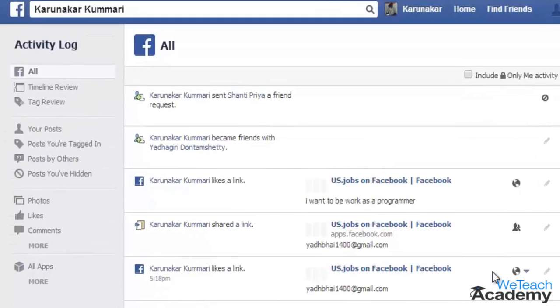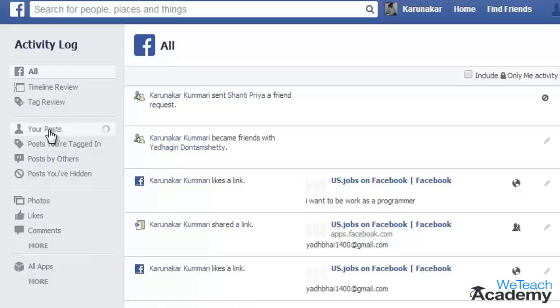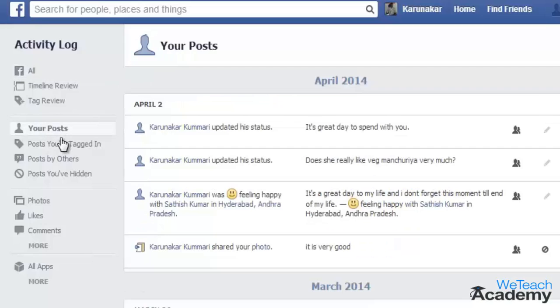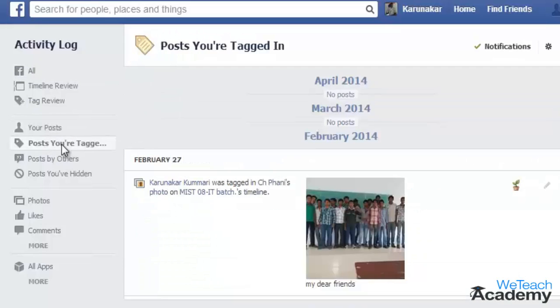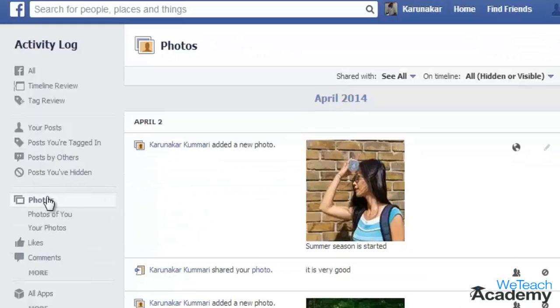On the left side, you can filter your options and go for a specific activity that you are looking to remove from your Facebook timeline — such as posts, only those posts where you have been tagged, your likes, or even photos of you.